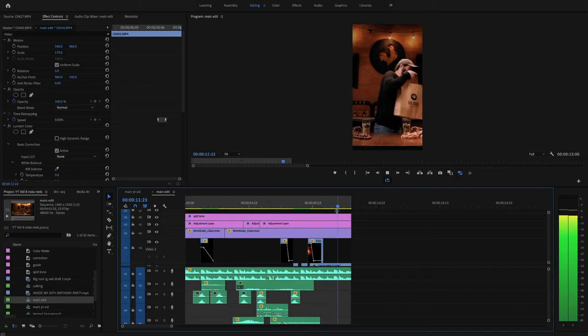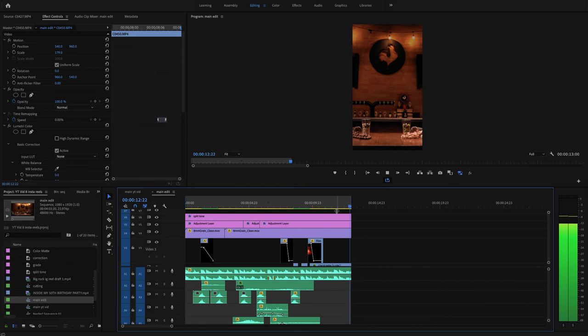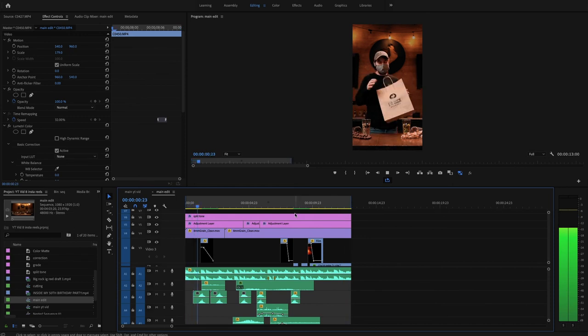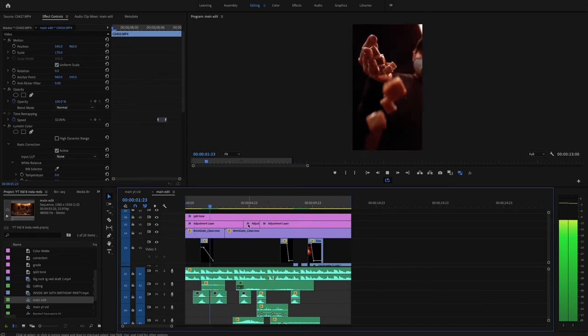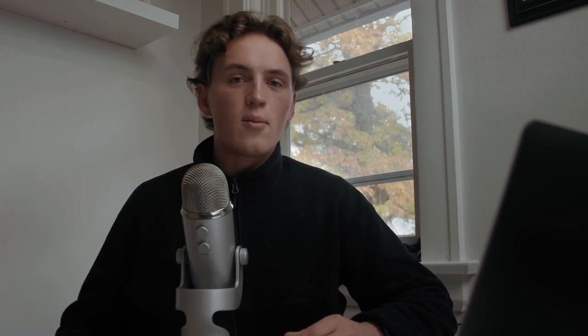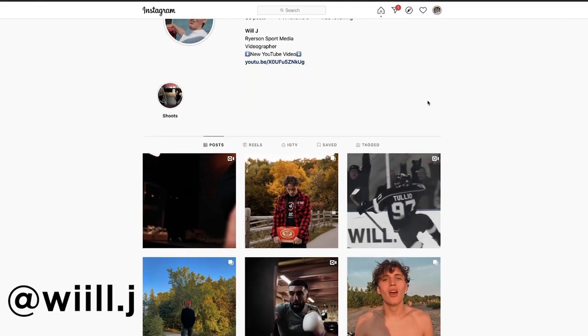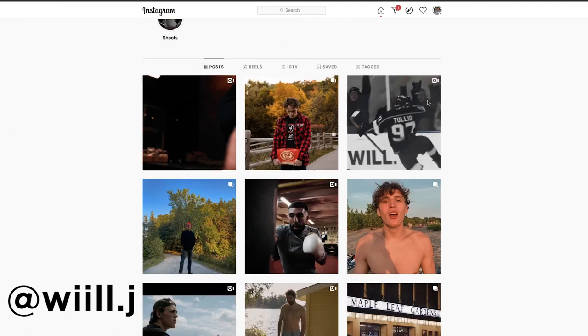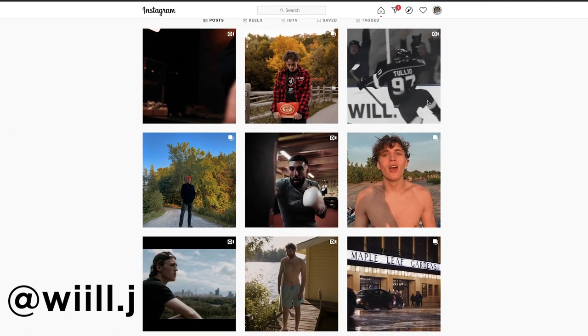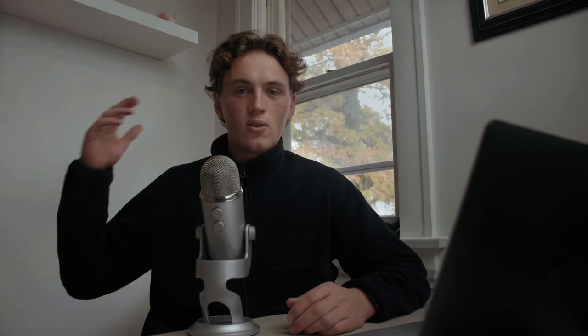And that's how you plan, shoot, and edit Instagram Reels to make them bangers — shareable, great content. If you enjoyed the video, please give me a like, comment, and subscribe. Also make sure to follow me on Instagram to see the reels I'm making at will.j, and I'll see you guys next week.